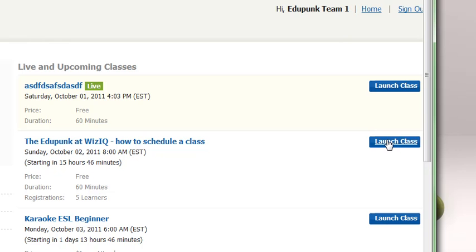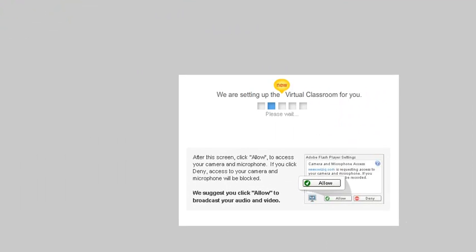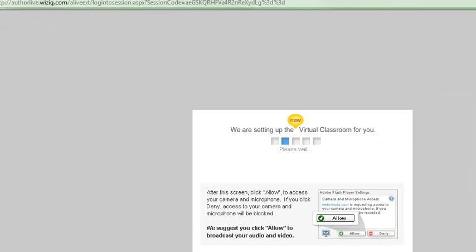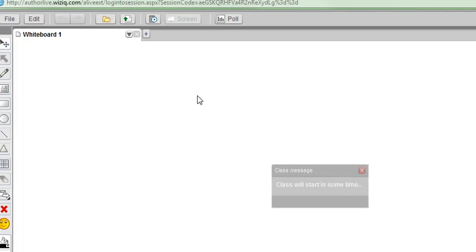Once you get into the class, you have many of the same functionalities that you had in your regular classroom. But the content library will be the EduPunk's content library.